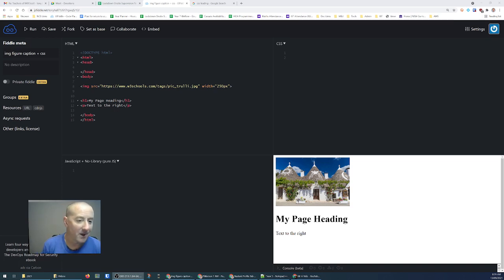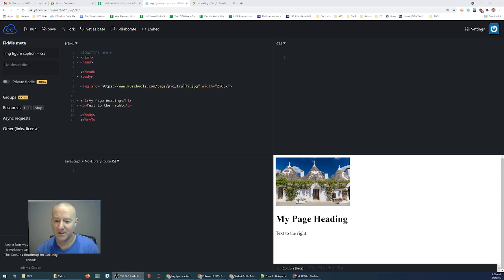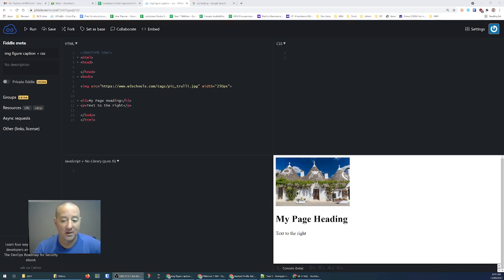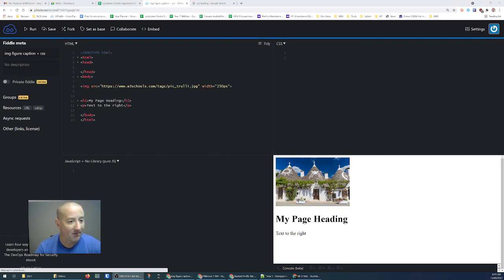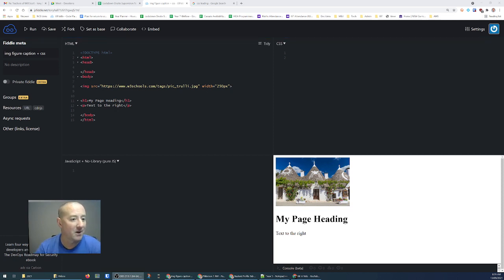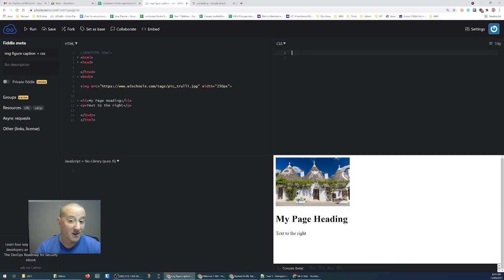What I'm going to do in this short video is demonstrate how to use figures and figure captions in order to style an image within an HTML document. You can see here what I've got is a bit of a scaffold. Over here on the left is my HTML, this is my preview down in the bottom corner, and up the top here is the CSS where I'm going to add some styling to change the appearance of this document.